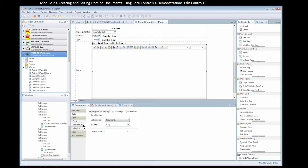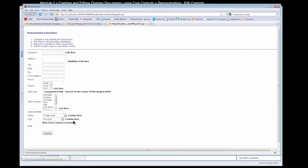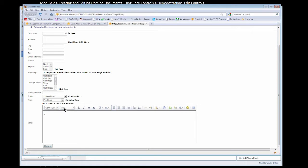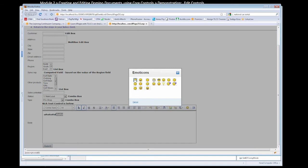When we go to preview this, we have our rich text control here, and we can use the controls to set a different font as well as a different size, make things bold and italic. We can also do things like insert an image, insert a table, create a link, and we even have emoticons that we can add.